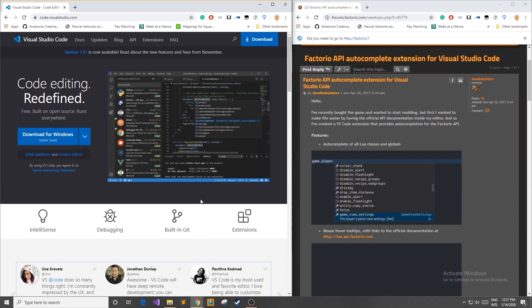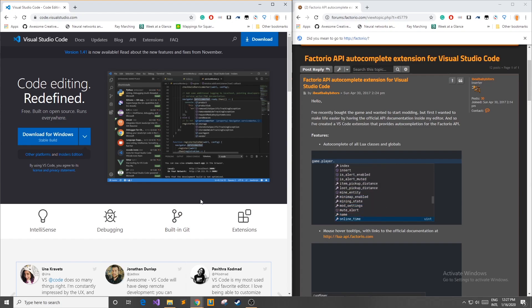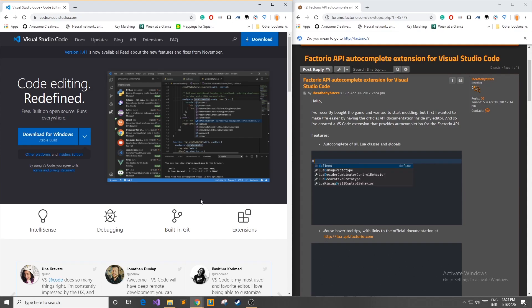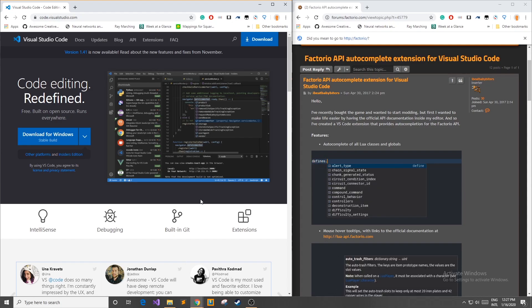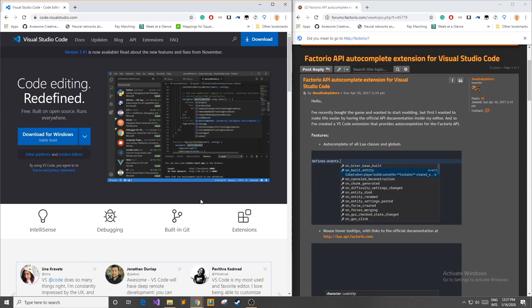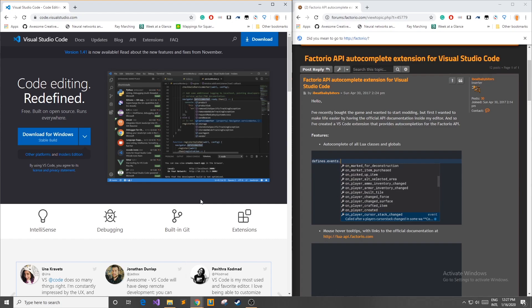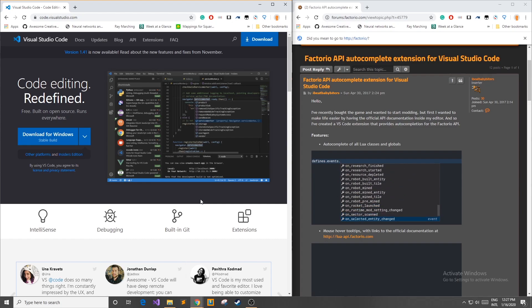Hello everyone and welcome to Wally Mods. Today I'm going to be doing a short video in my Factorio modding series. I found a cool tool that will help you speed up the process of your mod making through auto-completion.